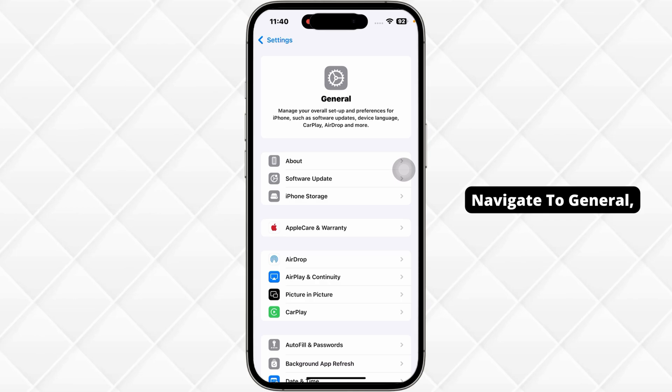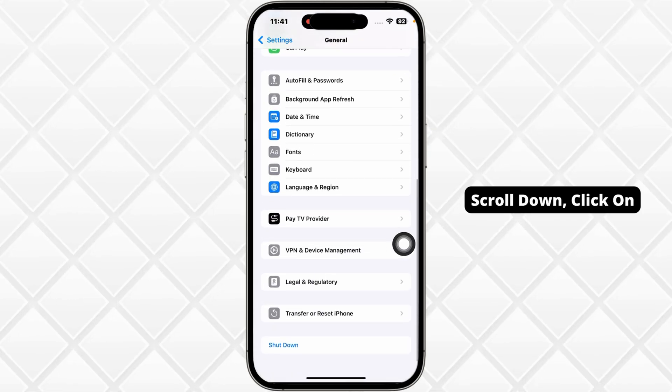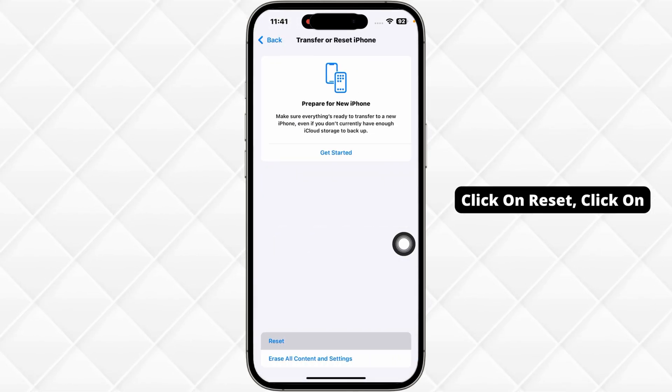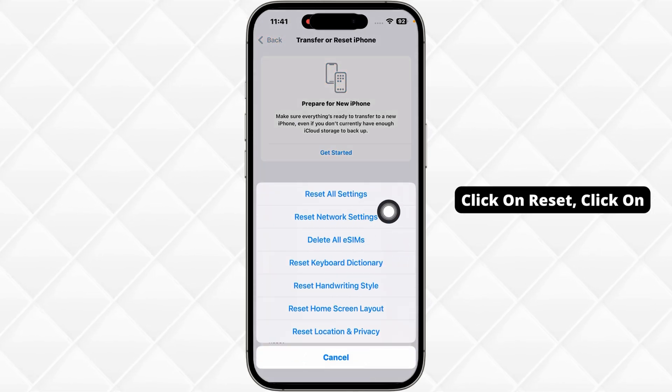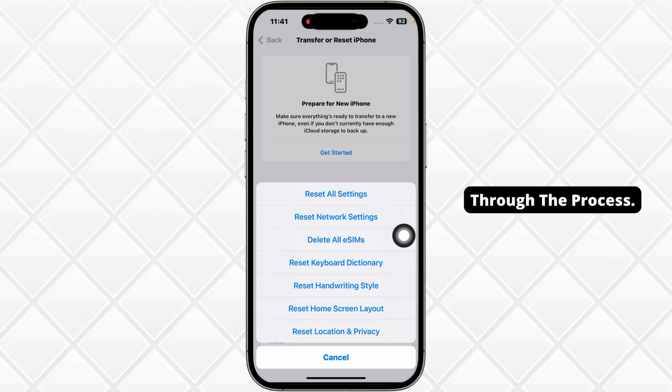For that, navigate to General, scroll down, click on Transfer or Reset iPhone, click on Reset, then click on Reset Network Settings and go through the process.